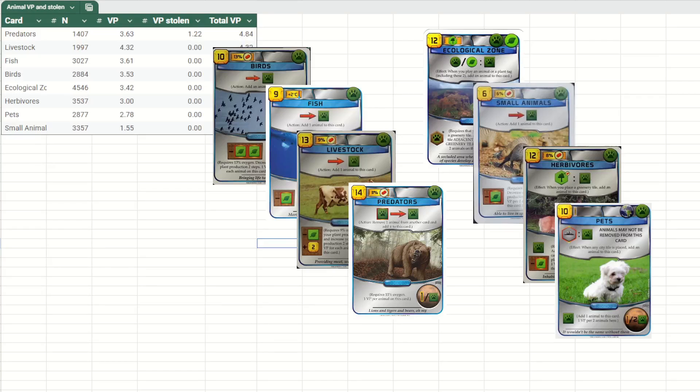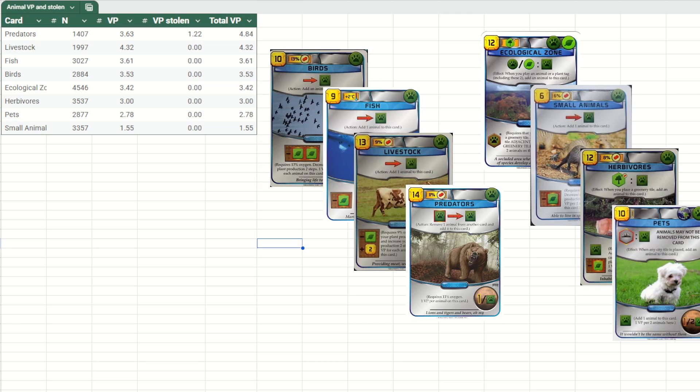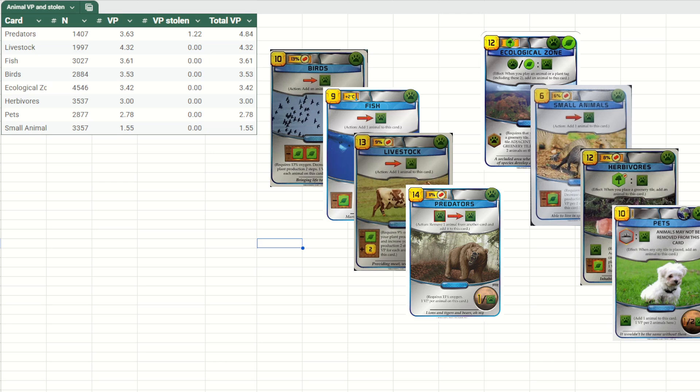But of course, these cards do more than just score points. For instance, Predators steals animals from other players. I'll just move all these cards a little bit further here so we can see we have an additional column now, which is the number of victory points stolen. Here I've gone through the dataset and I've looked up the number of victory points that were stolen from the opponents and checked whether it was one-point or two-point animal. And when we factor that in, the total VP value of Predators is actually higher than livestock.